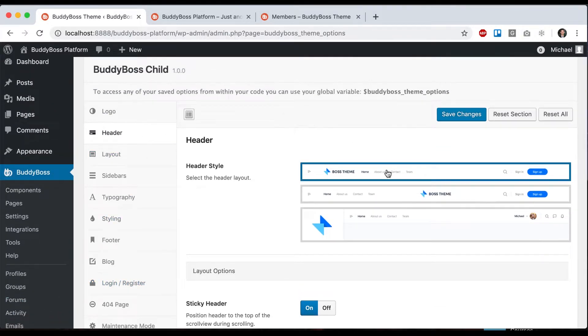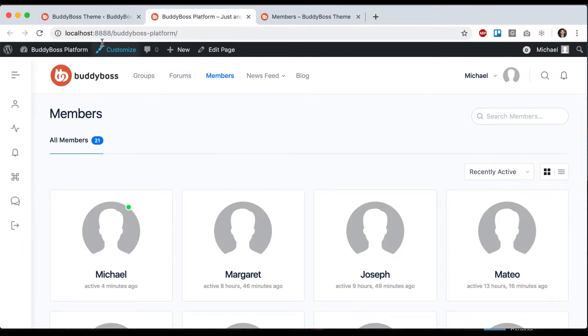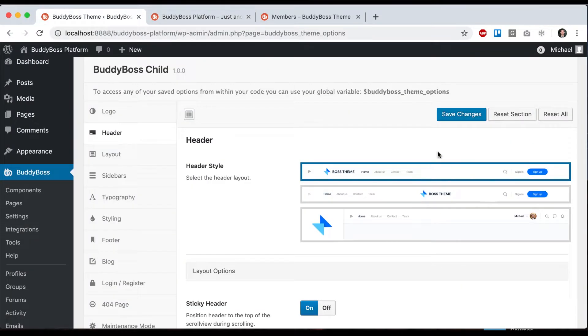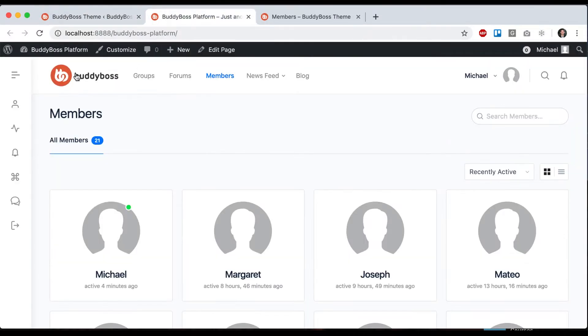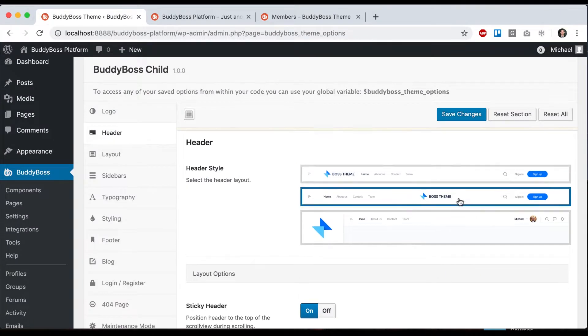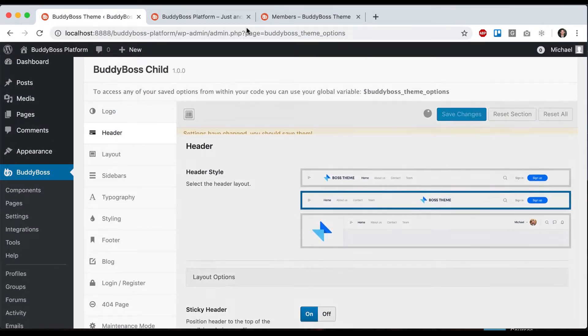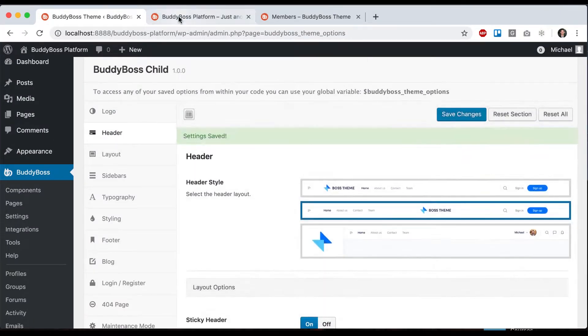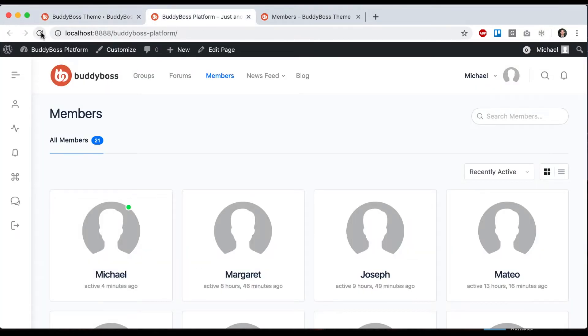To start, we have three different header styles. We can go with this first one where the logo is to the left, or use this one where the logo is in the middle.